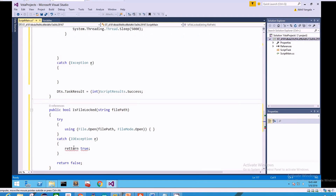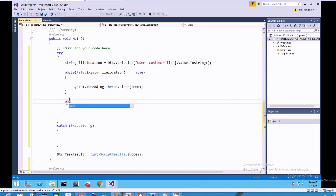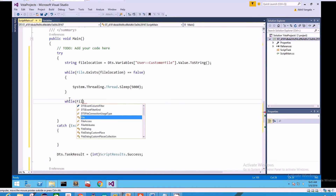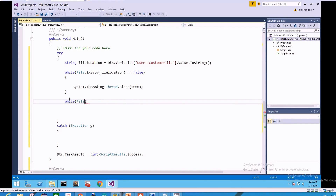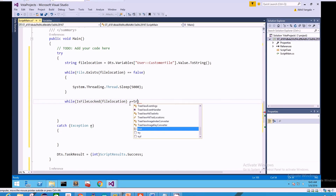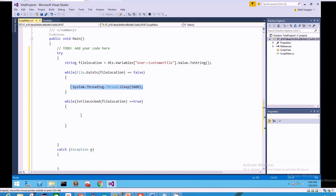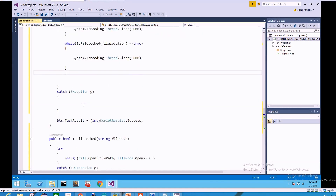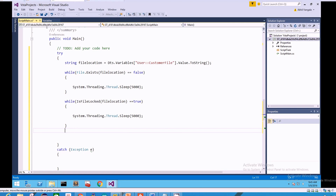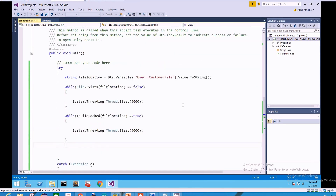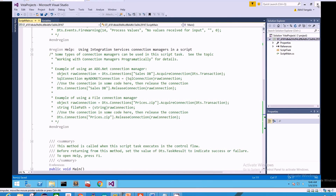We paste the IsFileLocked method outside of the Main method. Then we add a second while loop inside Main: while IsFileLocked(fileLocation) is true, wait another five seconds using Thread.Sleep(5000). This completes our file watcher logic. We save the script, confirm there are no warnings or errors, close the editor, and click OK.